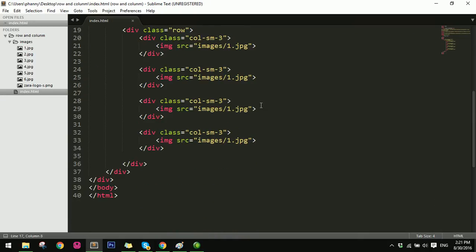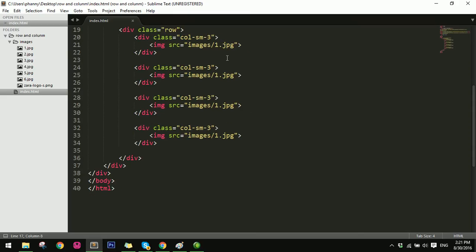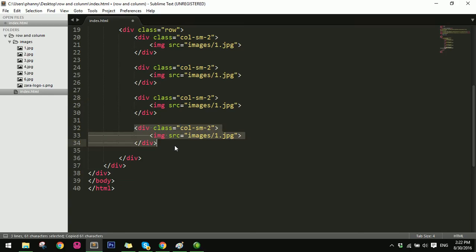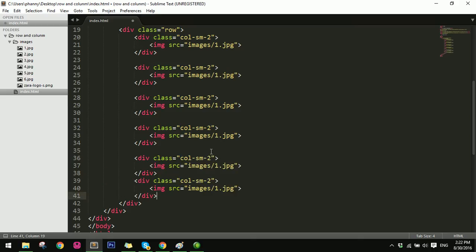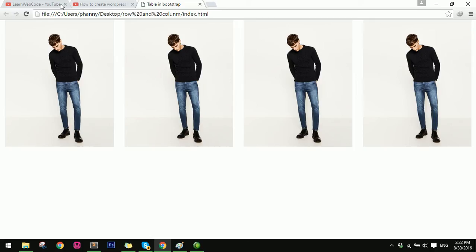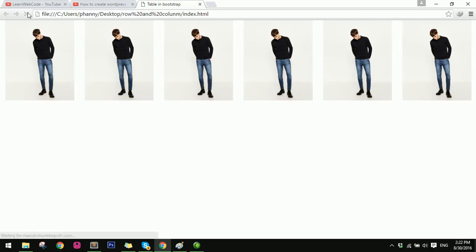Now I want to display six items — two, and two, and two, and one. Let's copy, paste, and paste. I refresh. One, two, three, four, five, and six.